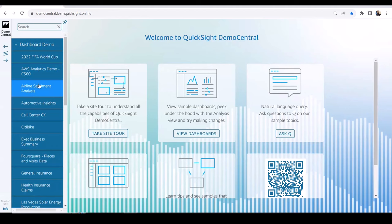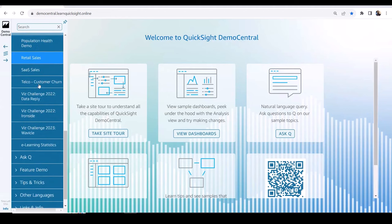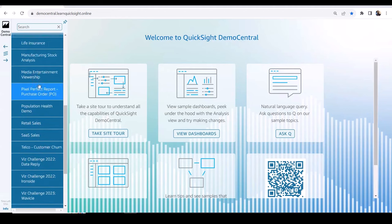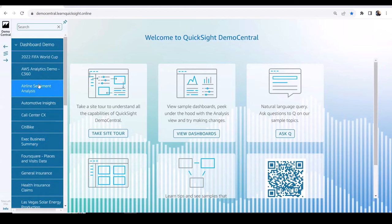When you expand dashboard demos, there are a variety of demos available — built by our solutions architects, our partners, and our community, which is the internal BI community at Amazon. We try to bring all these out-of-the-possible demos so you get an idea of what is possible. Sometimes you might run out of ideas when designing your dashboards, but then when you look at something, it gives you inspiration — okay, this can be presented in a sleek way.